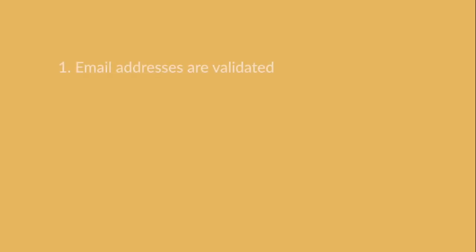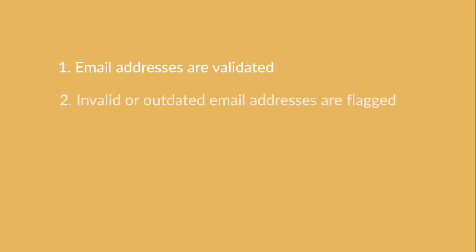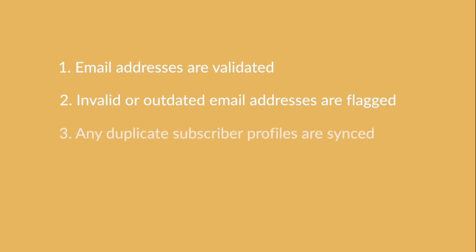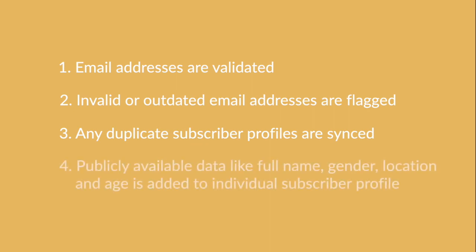Your email addresses are going to be validated. Any invalid or outdated email addresses will be flagged. Any duplicate subscriber profiles are synced. And any publicly available data like full name, gender, location, and age is added to an individual subscriber profile.